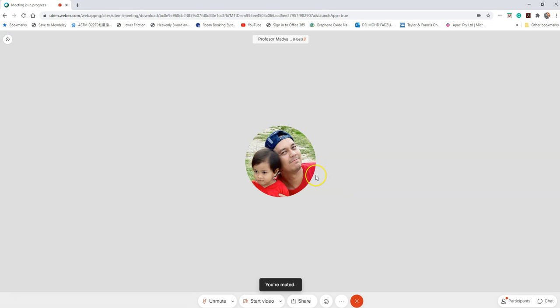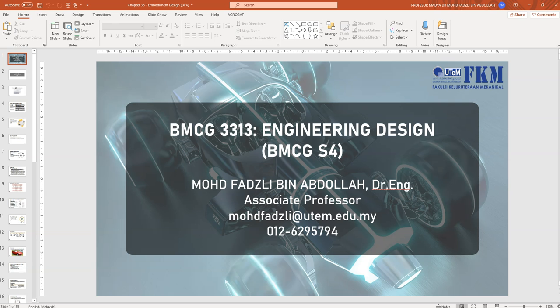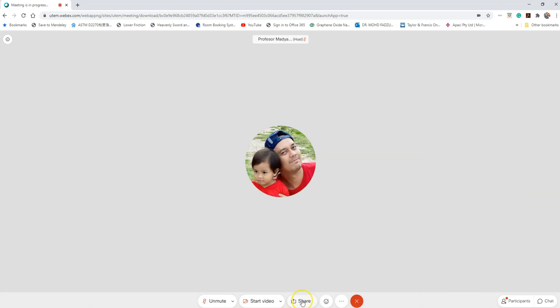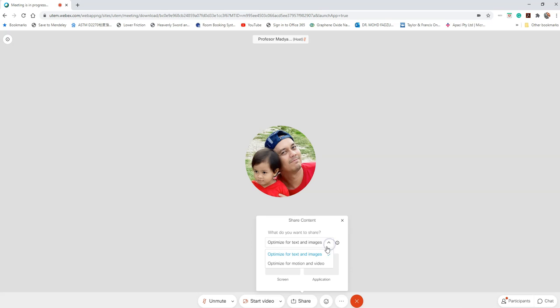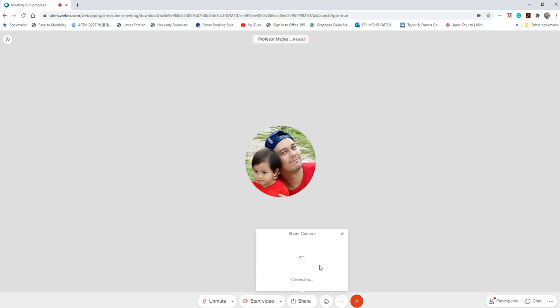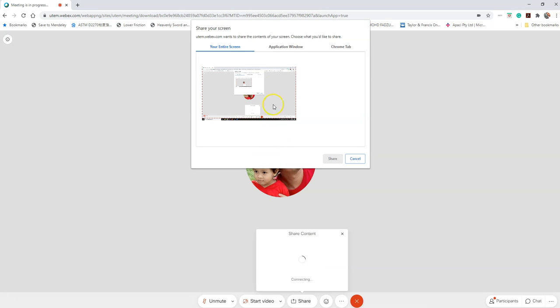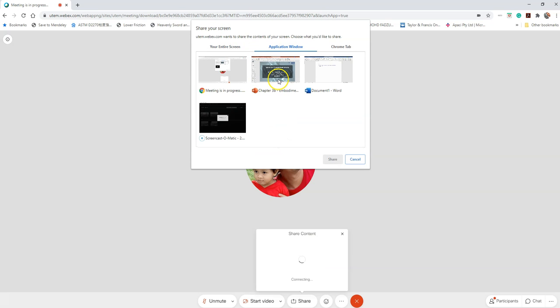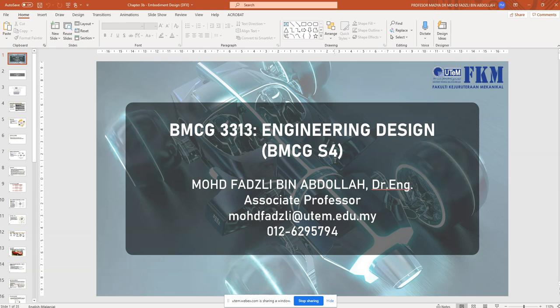If you are asked to share your presentation slide, first you need to open your PowerPoint slide, then click share. Go to text and image, go to application. Go to the application window, and then click this one, then go to PowerPoint and share. Now you have already shared your slide. If you want to stop the sharing, just click stop.